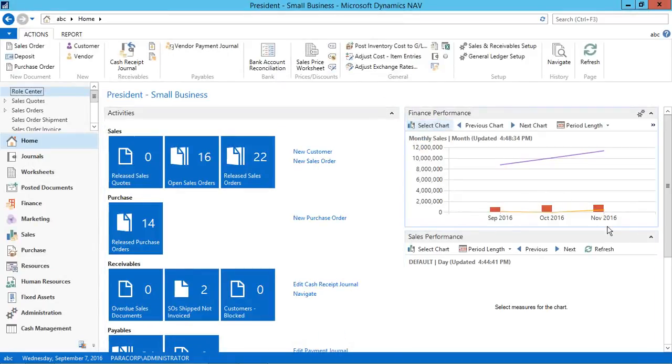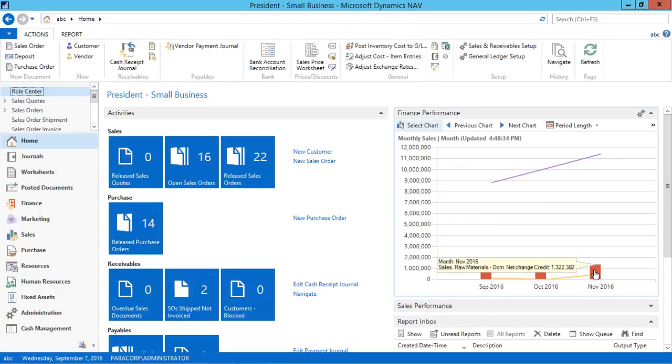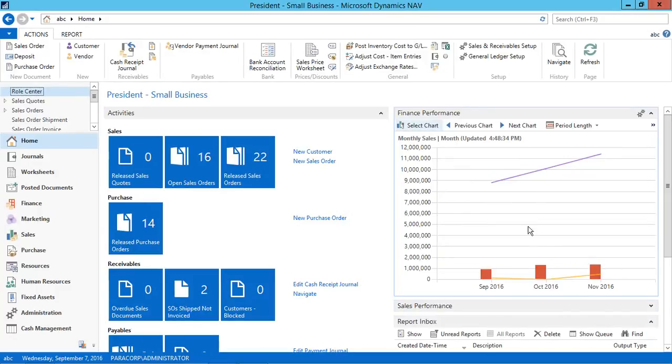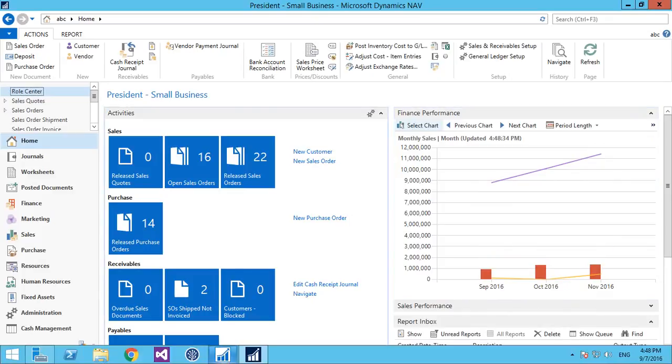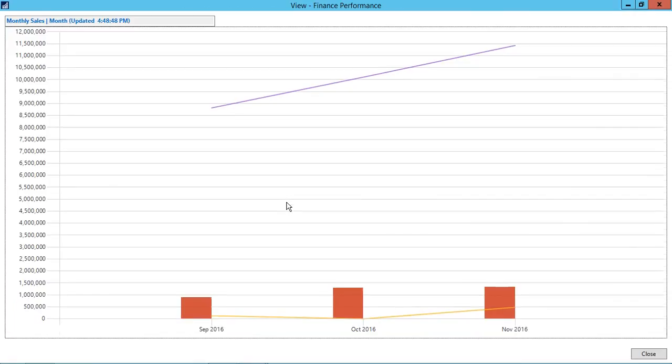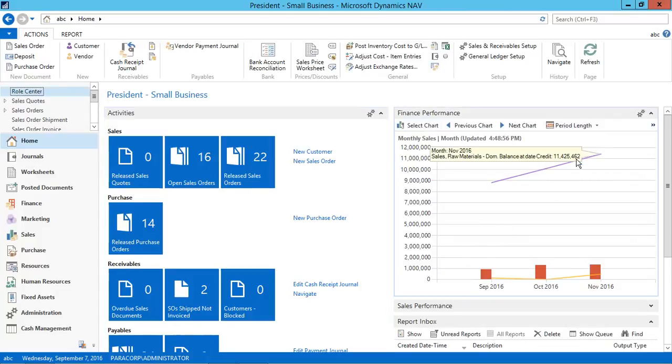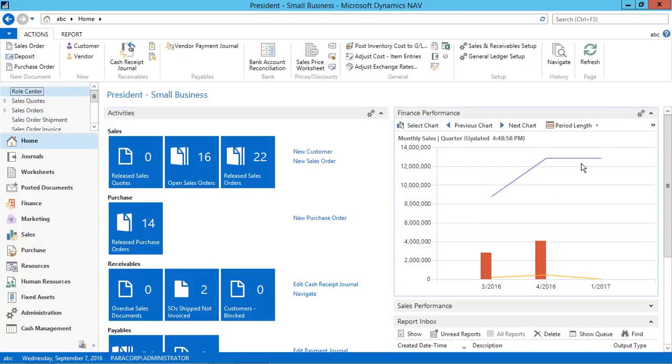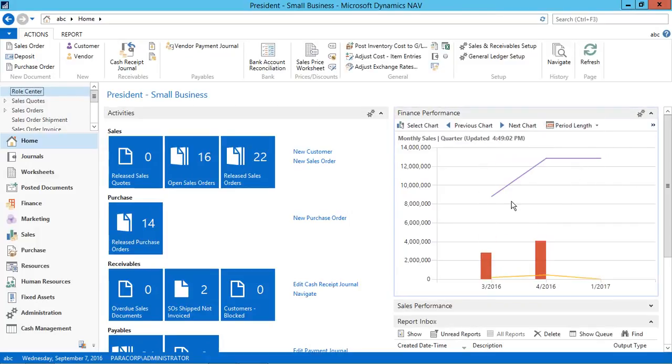Now our chart is created. We can drill down through these charts. The same can be done over a web client as well. If you click on any chart at any point, then the chart will show from where the value is linked. This is the finance performance chart. I can change the period length from here. For example, I can change it to quarter. I can change it to year.